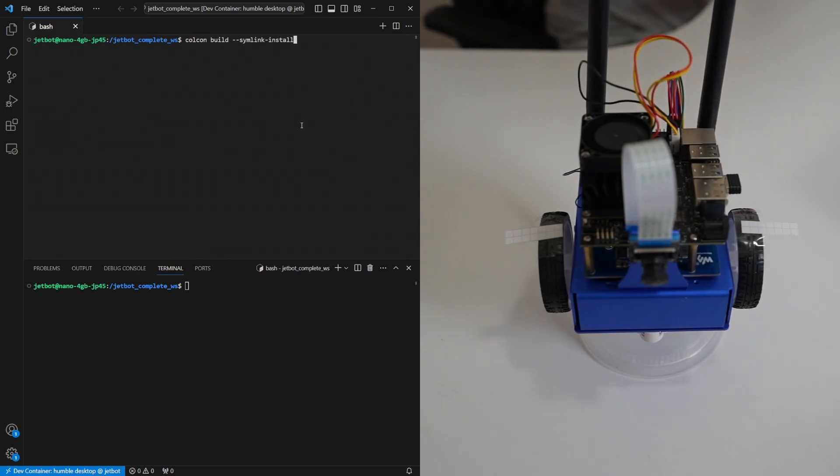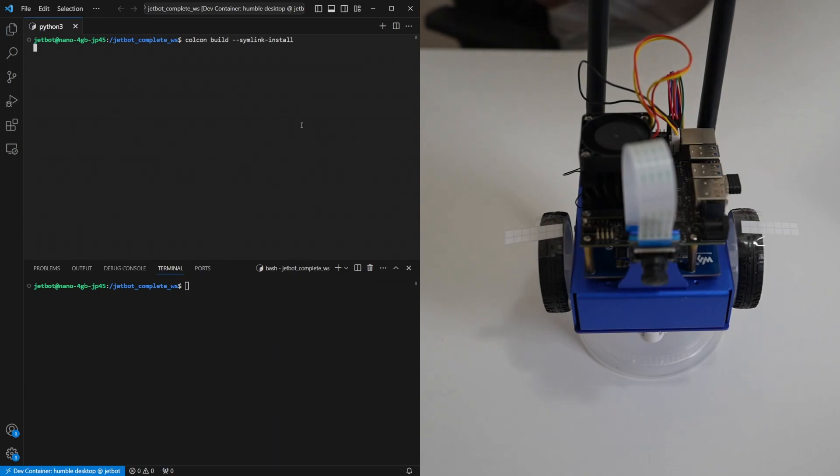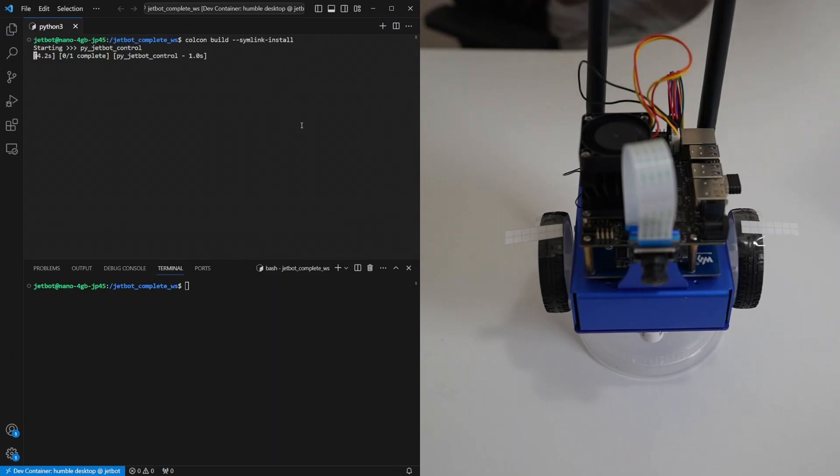This will build our code and make sure all the outputs are in the right place for us to be able to use it. The build tool comes installed as part of the docker container which is another reason to use it.